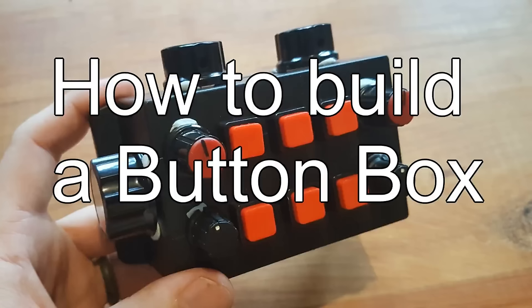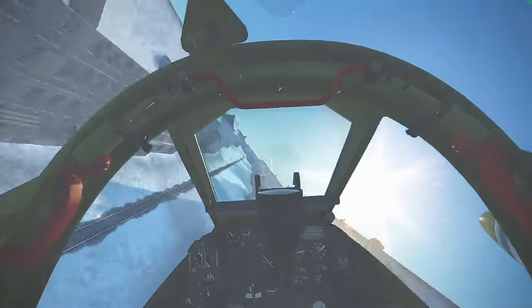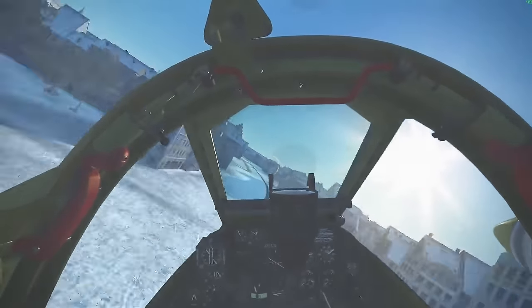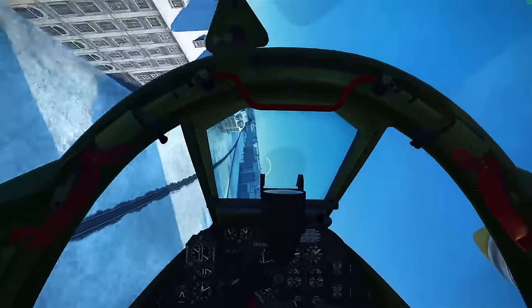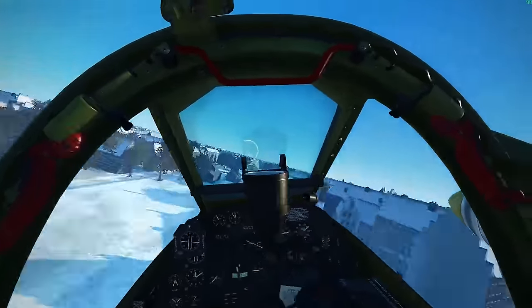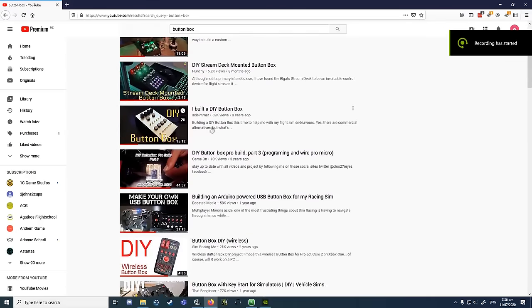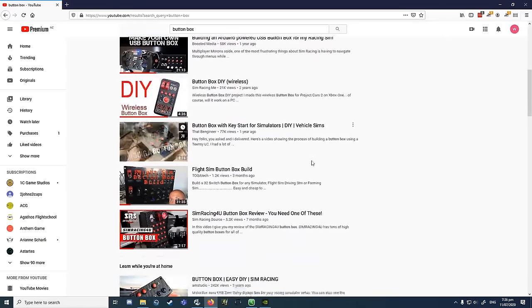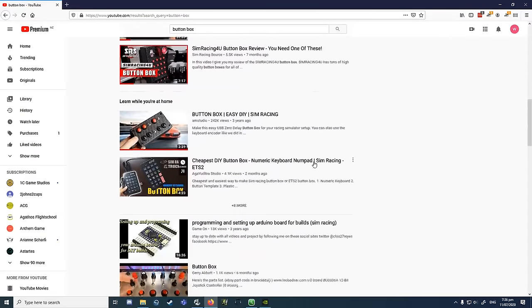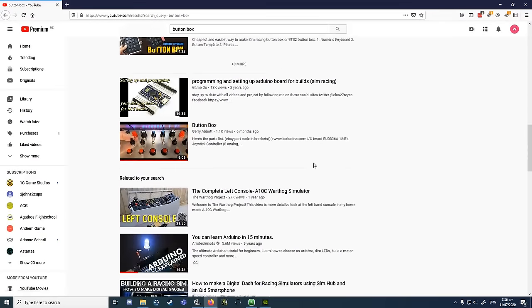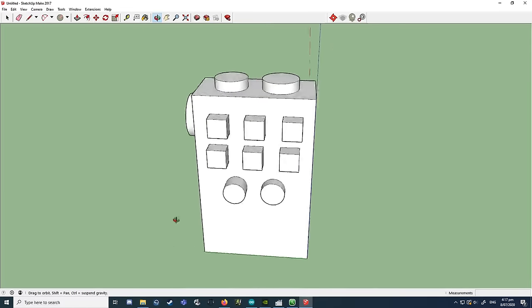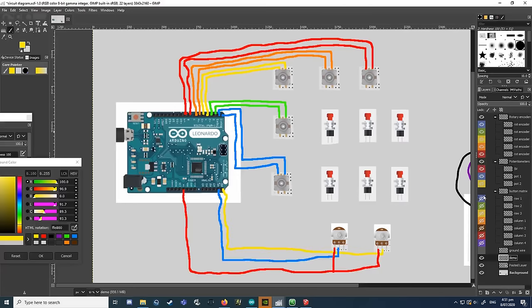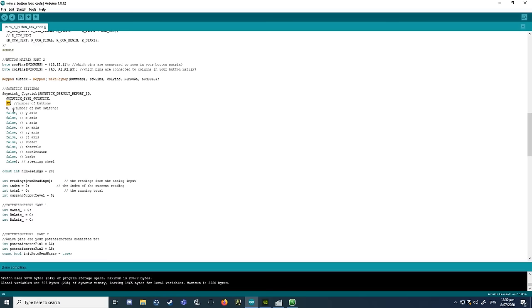Kia ora! In this video I'm going to give you instructions on how to build your own Arduino button box for flight sims, space sims, racing sims, whatever you might want a button box for. There are already a bunch of other button box videos online but they're usually pretty inflexible — they give instructions on how to build a particular box with a bunch of switches and buttons and rotaries, all laid out in a very precise and exact format. What I'm hoping to explain in this video is how to design, build and code your own original button box to your own specifications.